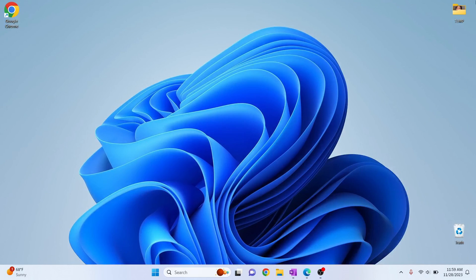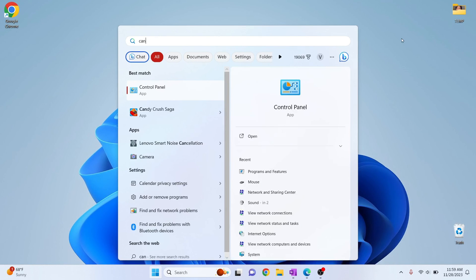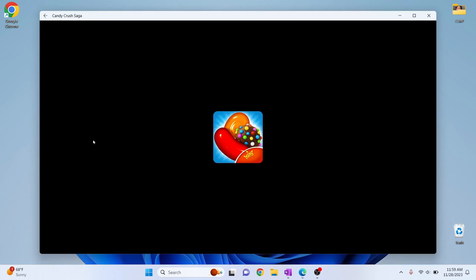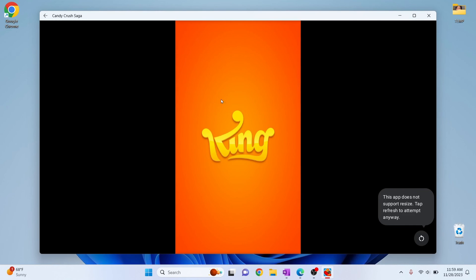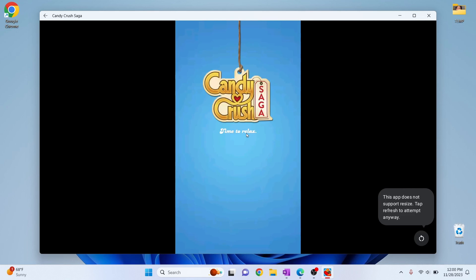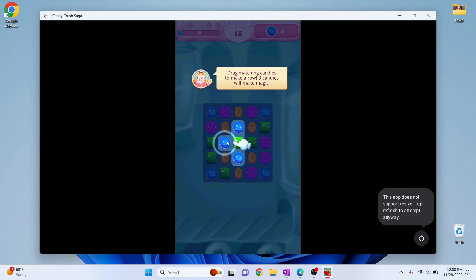And just press Windows and type Candy Crush. So as you can see here you can see Candy Crush. Click on it and it will open. Finally our Candy Crush is opening up and we can play Candy Crush on our Windows platform. Now you can play Candy Crush or you can play any game you want. If you have any questions let me know in the comments below.